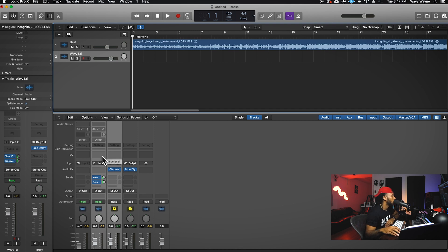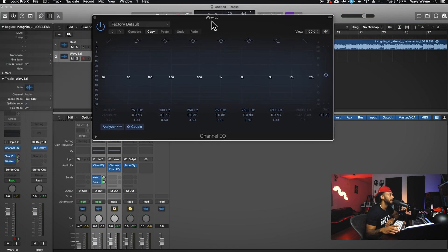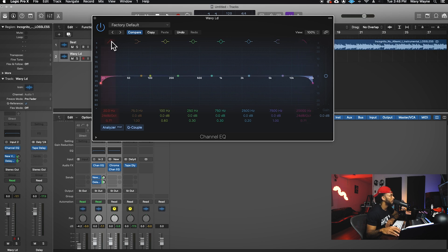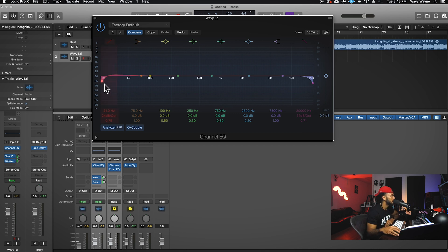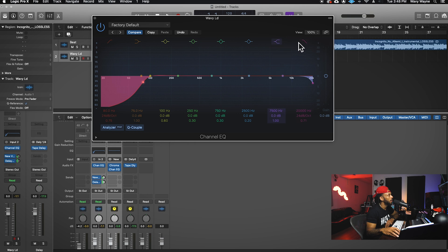I'm going to start off with an EQ. First thing, I want the EQ to be first on my channel, so I clicked on the EQ section in Logic. What I want to do is just use some filters — a high-pass filter and a low-pass filter. I'm not sure exactly where to set them yet because it depends on when I start mixing, but I'll start off setting the high-pass filter to about 80 Hz.